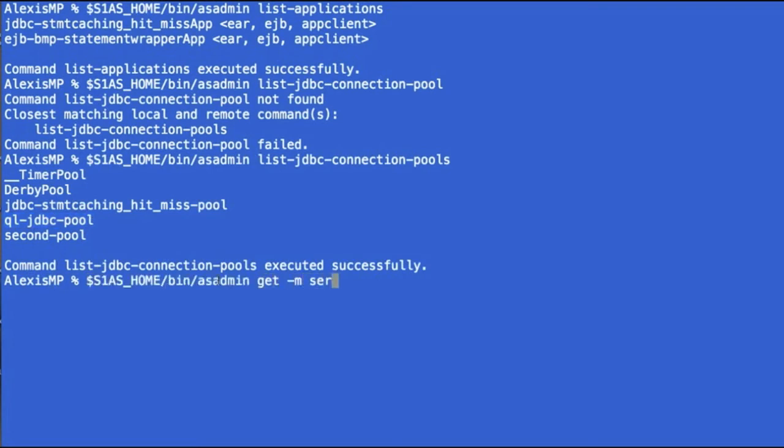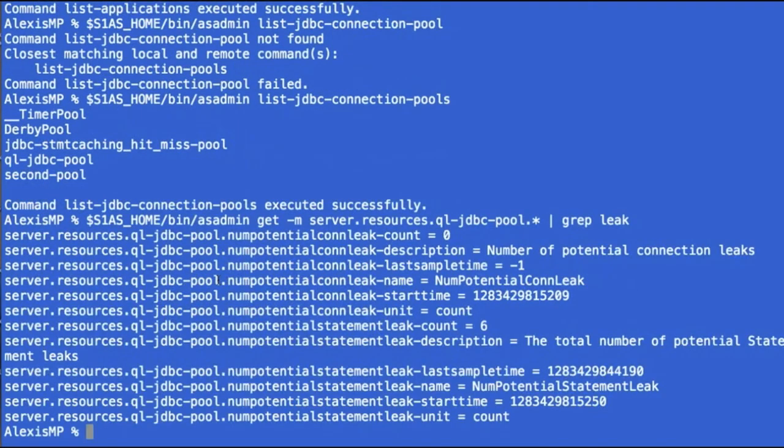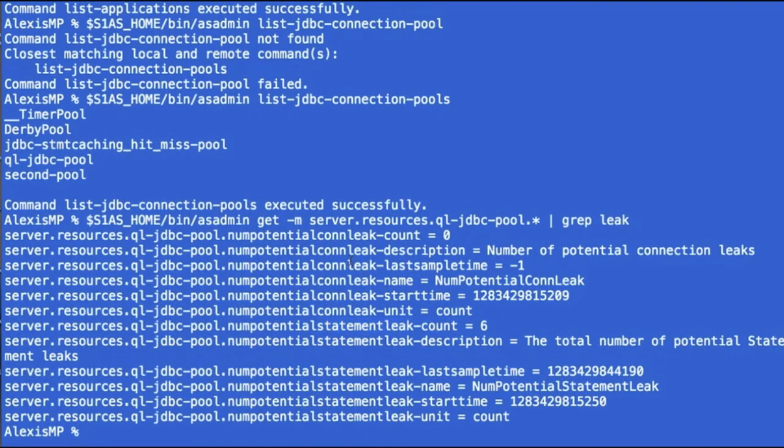We can still using that dotted notation server.resources dot the name of the pool dot wildcard grep for everything that's related to leaks. And in this case, we'll have the connection leaks, which is a feature that has been available in GlassFish for a while, but also the statement leak information.